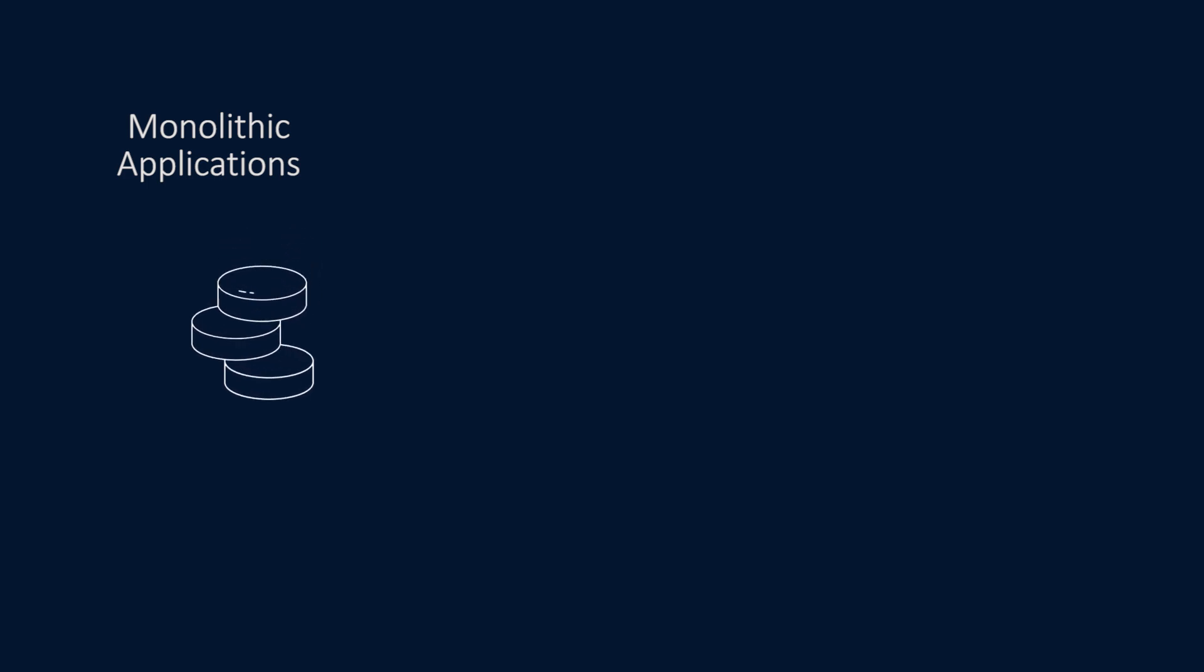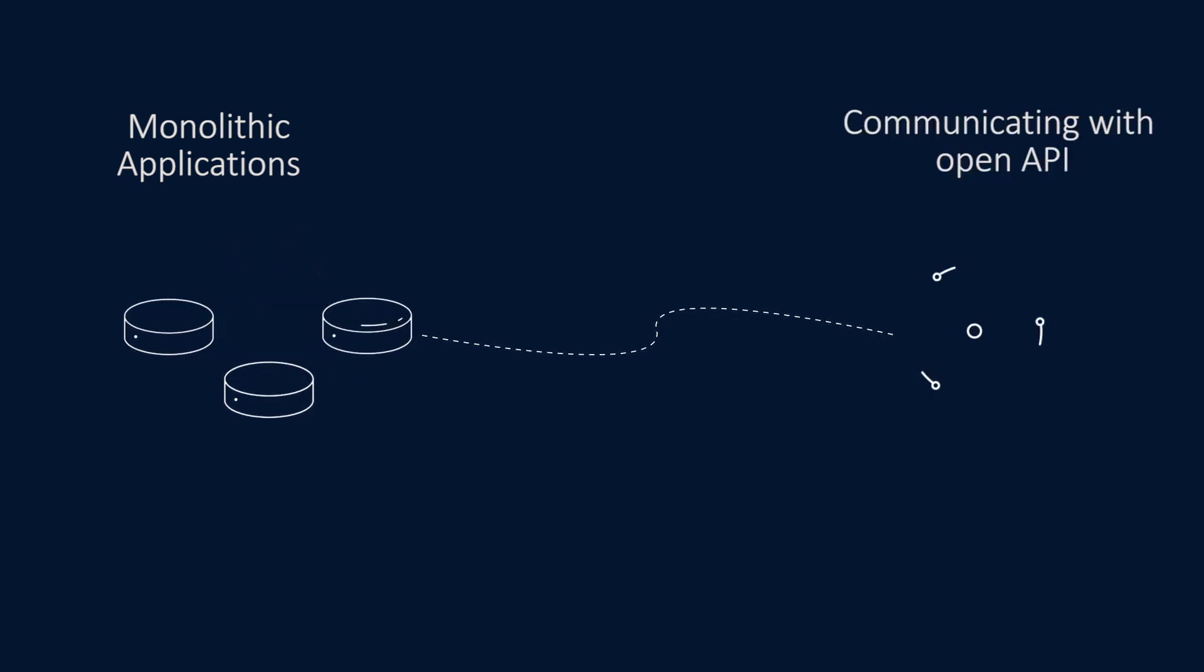Microservices split monolithic applications into a set of services that communicate with each other through open APIs.